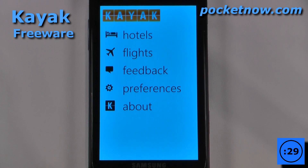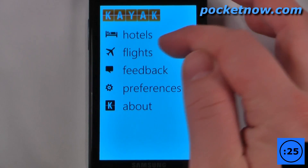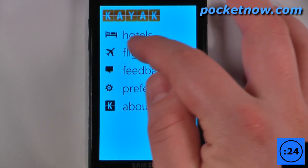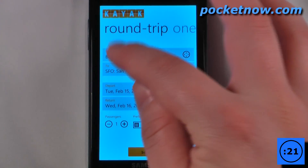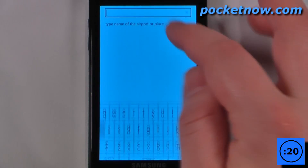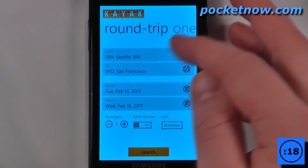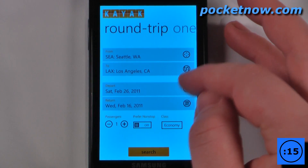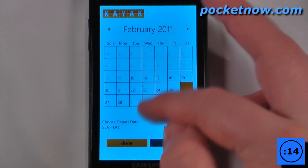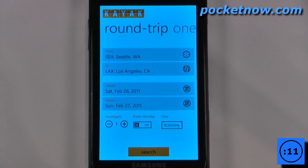Kayak is a free application available on the Windows Marketplace that allows you to find hotels and flights on your Windows device. So I just go to flights, let's say I want to find a flight and I can just change my airport here. We'll choose Seattle and now my destination airport. Now I just have to change my departure time and return time. We'll just click done and search for flights.